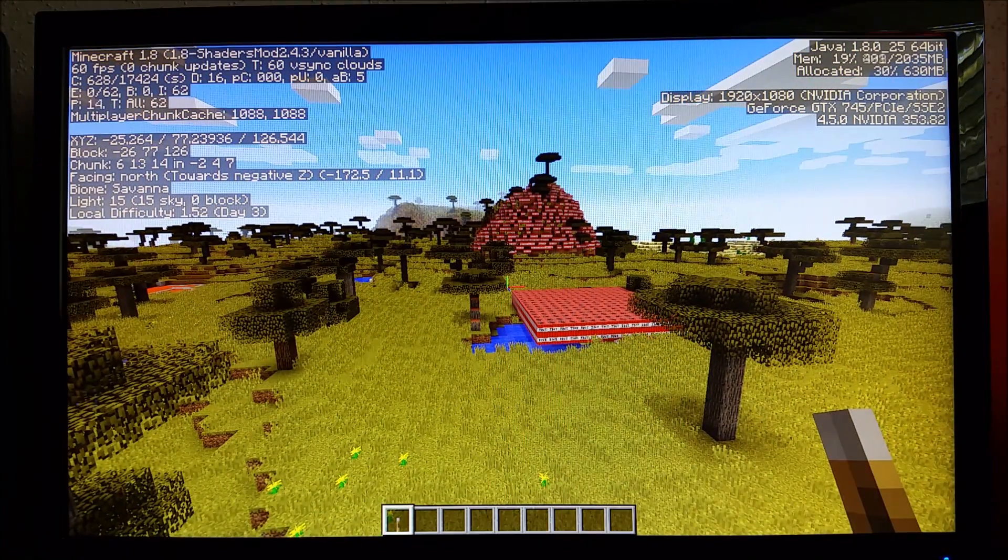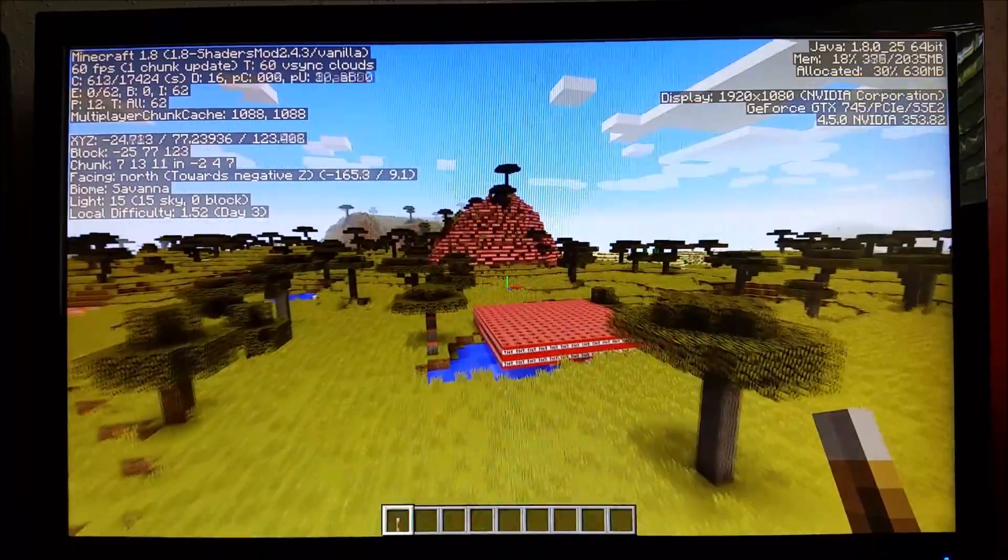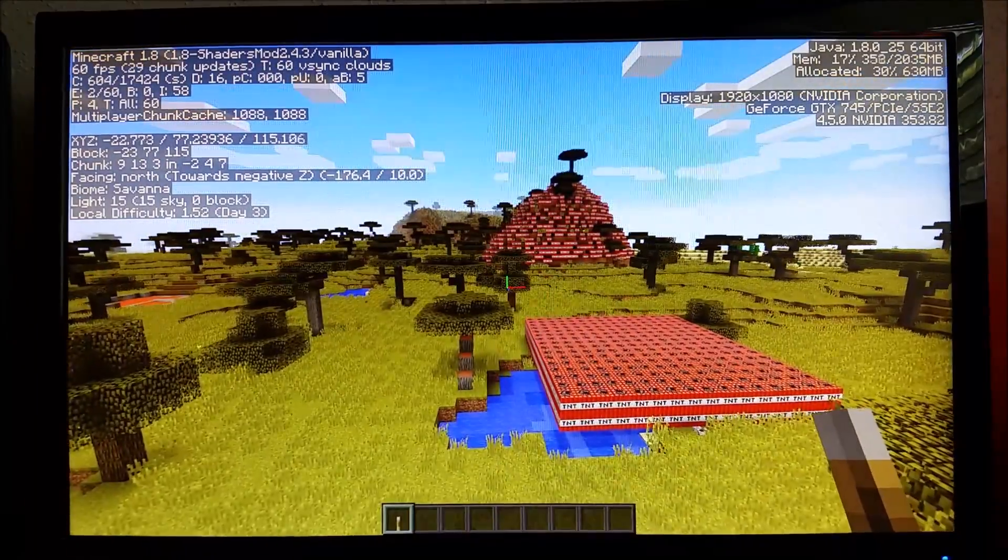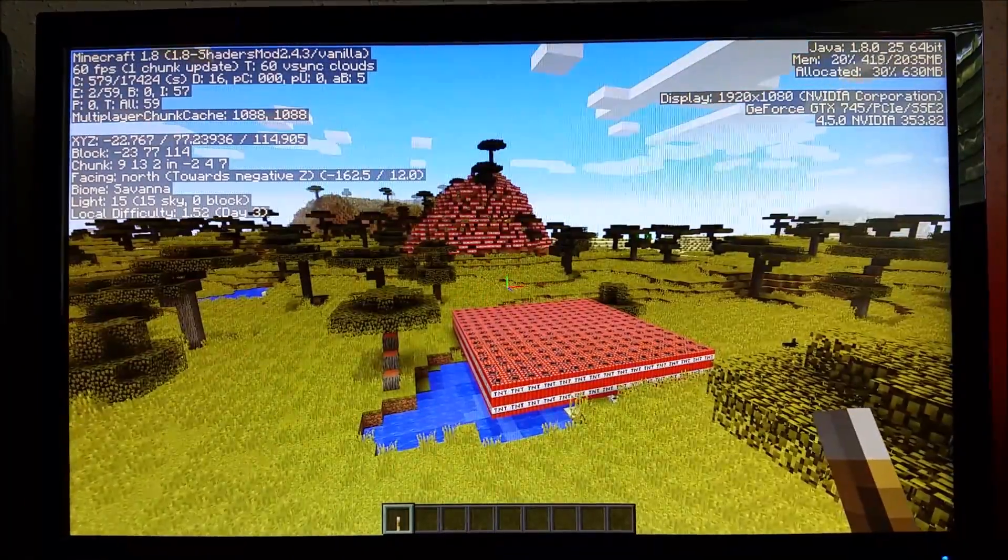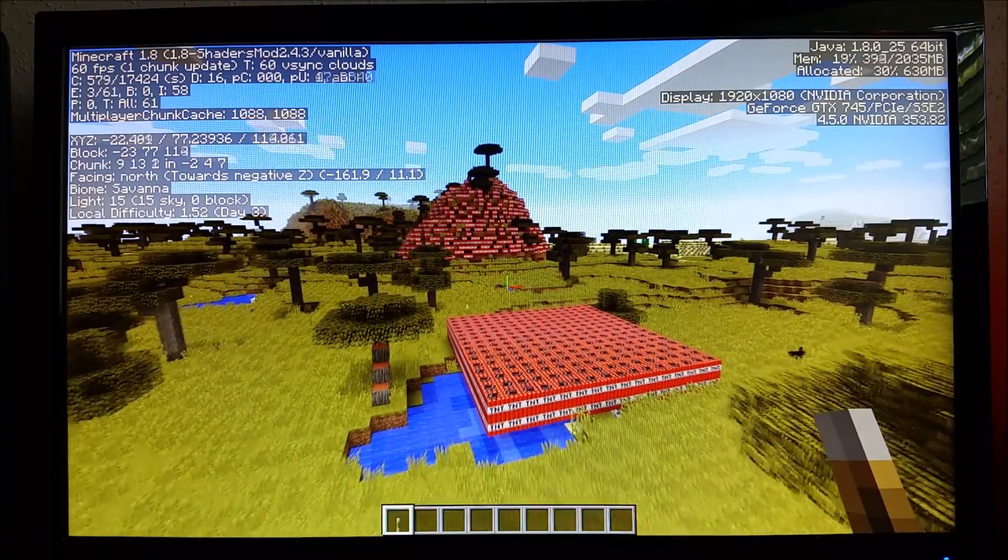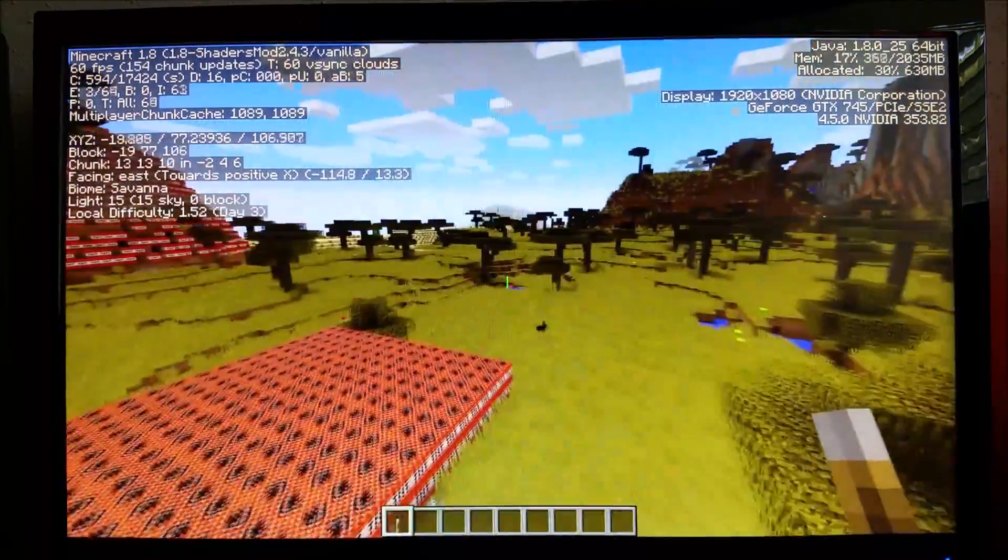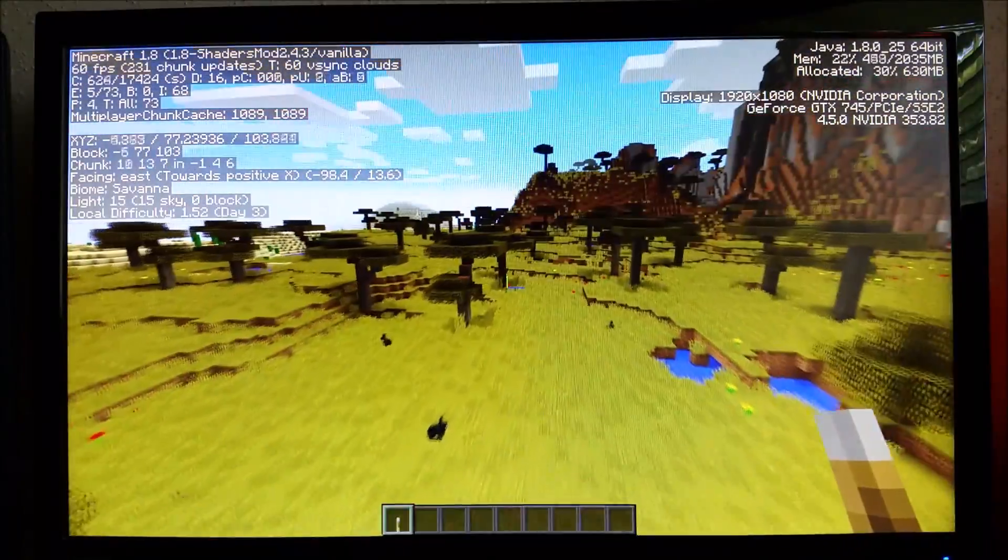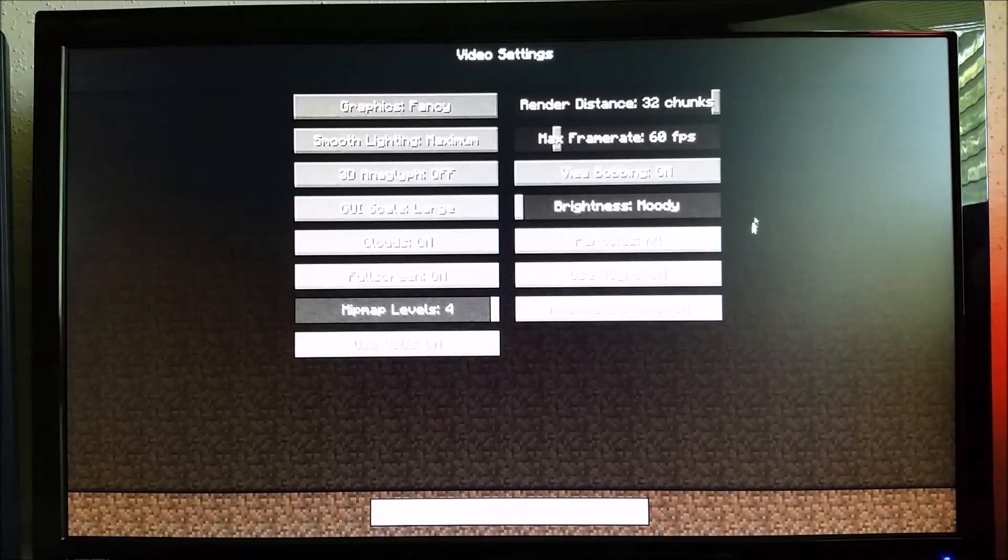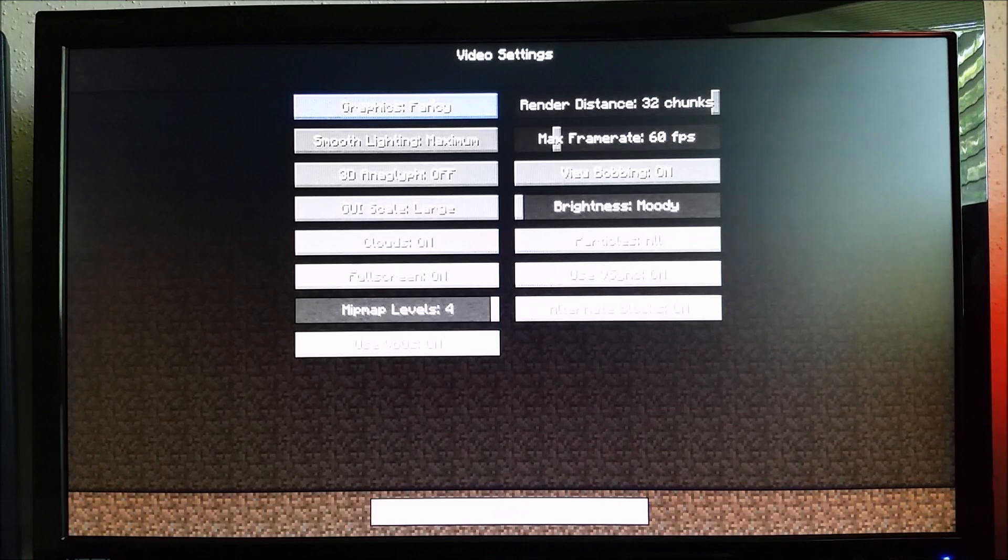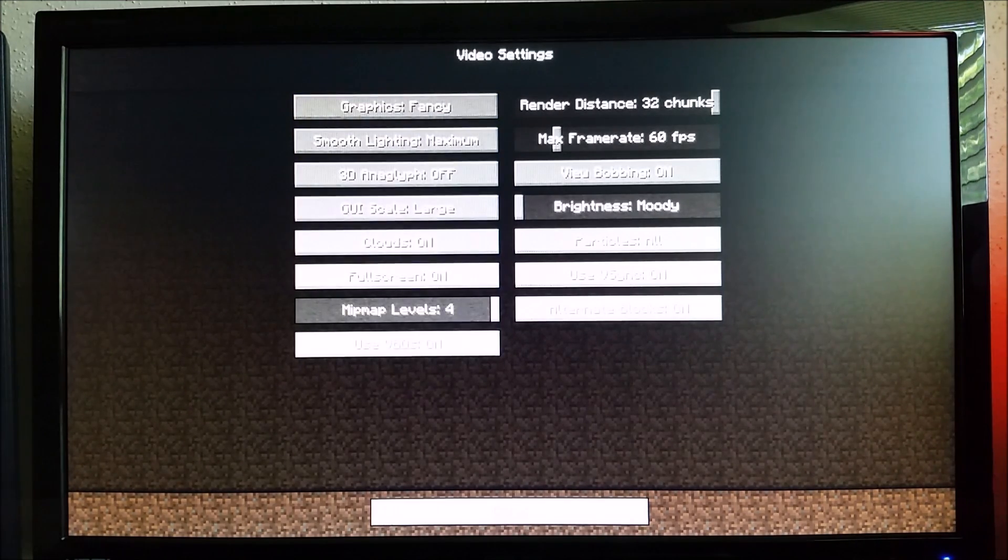So I'm running Minecraft normally right now, no shaders or anything like that. I personally like to limit my frames per second at 60. This will get 60 all day on normal, no problem there at all. Just to show you, I have everything up on max. I have graphics on fancy, smooth lighting maximum, everything's on.